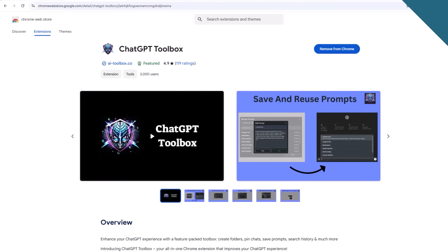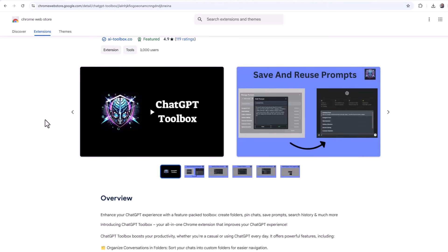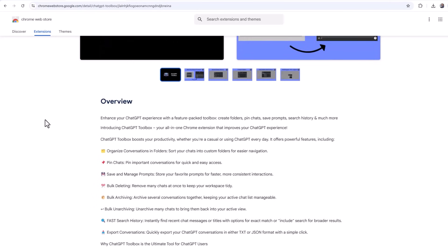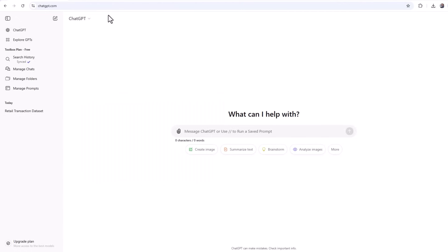Now if you find yourself repeating the same prompts regularly, there's a great browser extension that will save your favorite prompts. It's called ChatGPT Toolbox and it also enables you to organize your conversations in folders, pin chats, and more. It's built for Chrome, but you can install it in other browsers like Edge, Opera, etc.